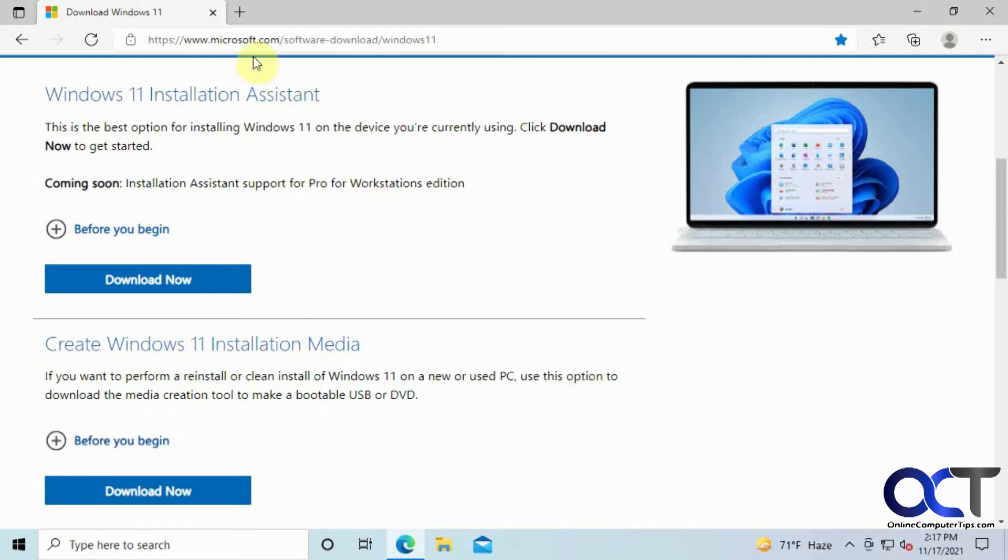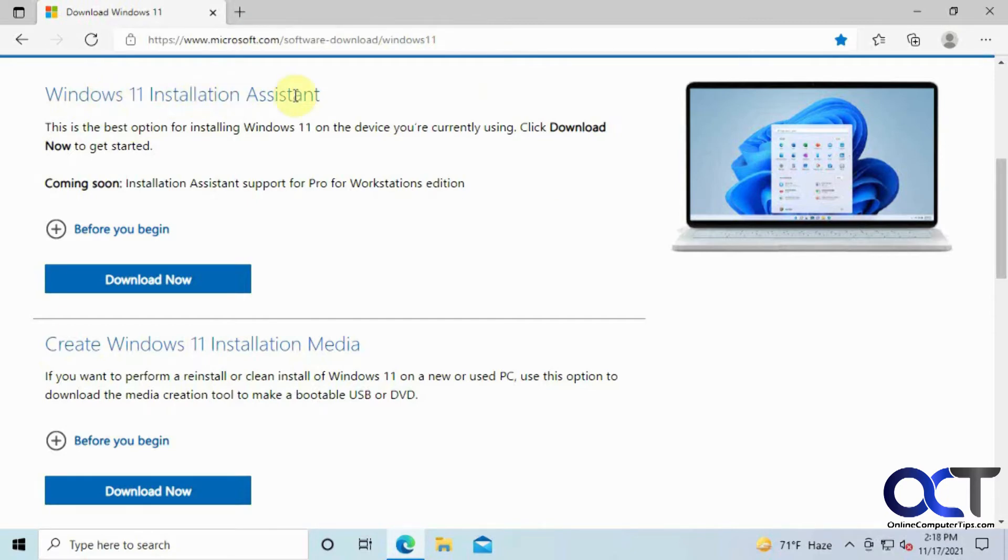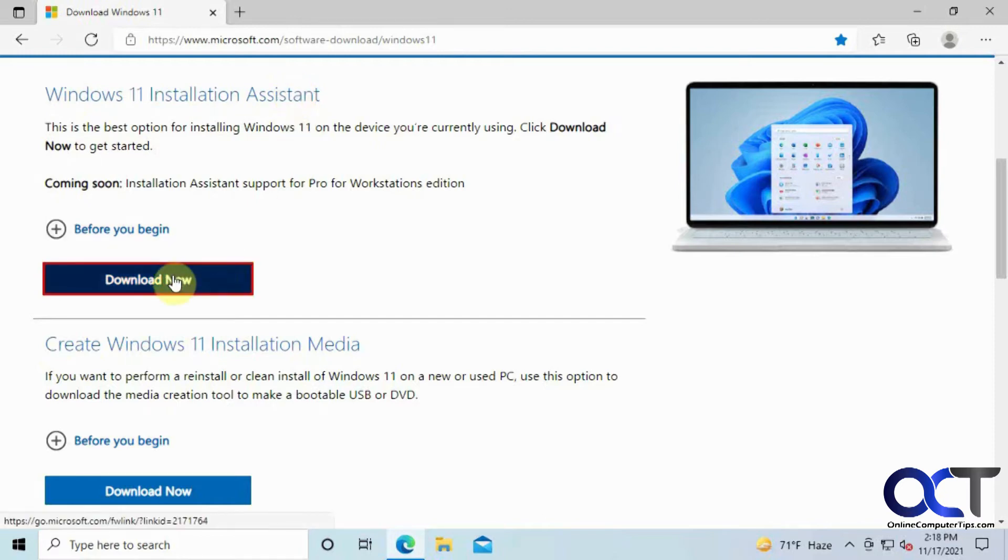So what you need to do is first go to this website here, which I'll put in the description, and then once you get there you look for the Windows 11 installation assistant. Click on download now.